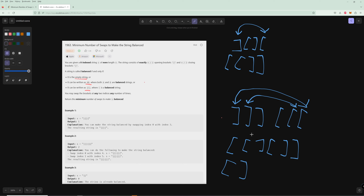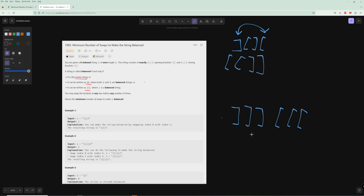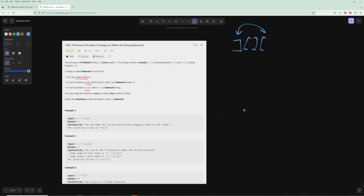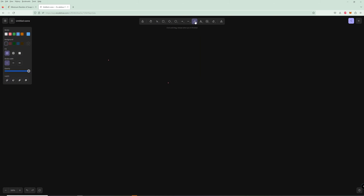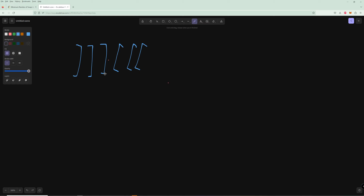Let's figure out how to actually solve this problem. We'll use the example of three closed parentheses followed by three open parentheses. What you might first think to do is look at how many close parentheses appear too early.